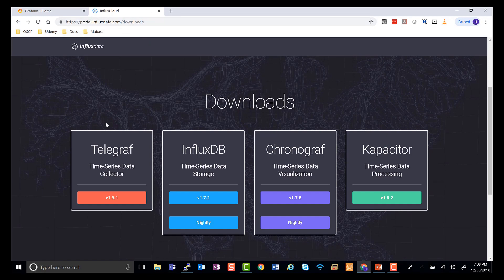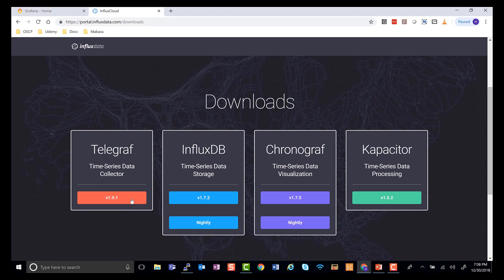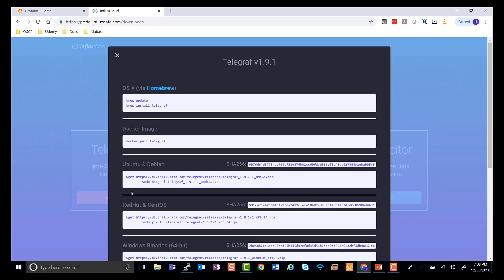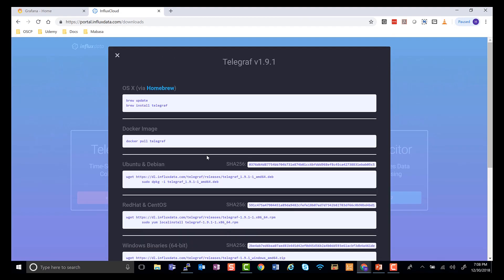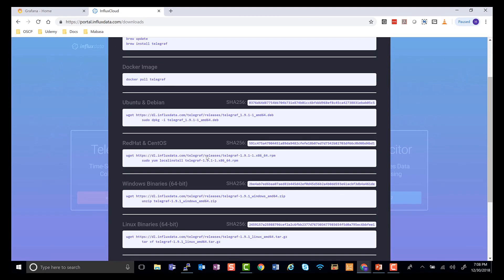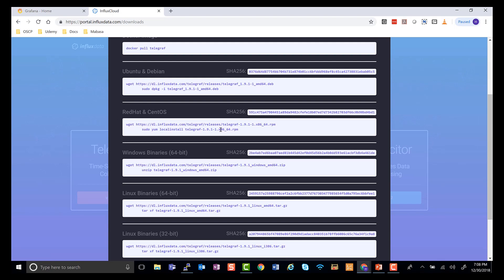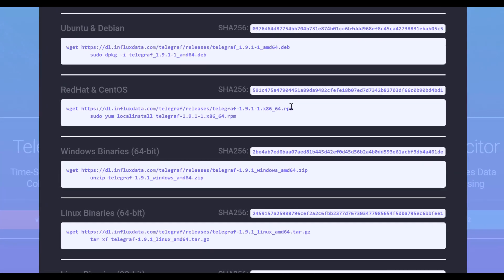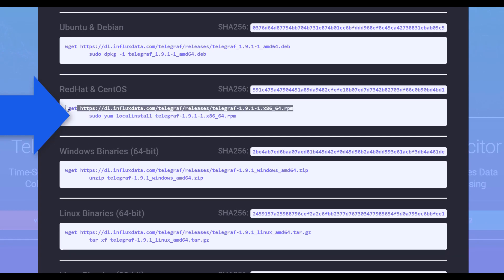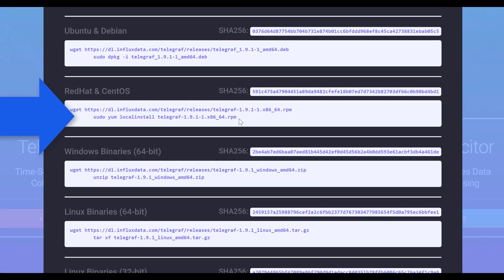You'll see that InfluxData is also the same place that gave us InfluxDB and Telegraph is just an extension of that. So we go to Telegraph. We are using CentOS, so we want to use the instructions for Red Hat and CentOS. As you can see, it's just made of two commands that we need to run and install.